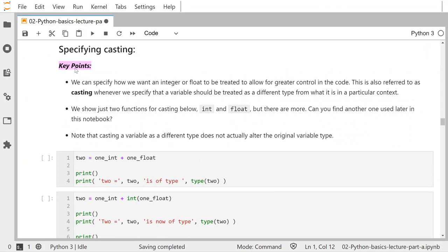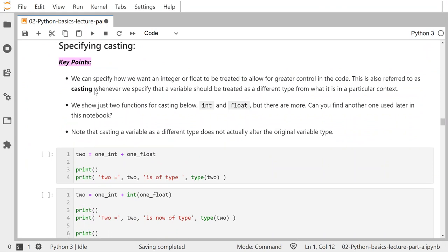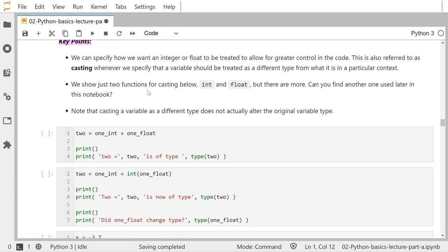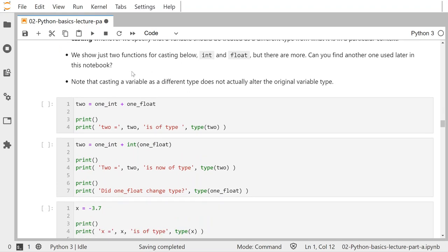Now: specifying casting. We can specify how we want an integer or float to be treated to allow for greater control in the code. This is very important and very useful in a lot of contexts, especially when we start doing looping. This is also referred to as casting — whenever we specify that a variable should be treated as a different type from what it is in a particular context.